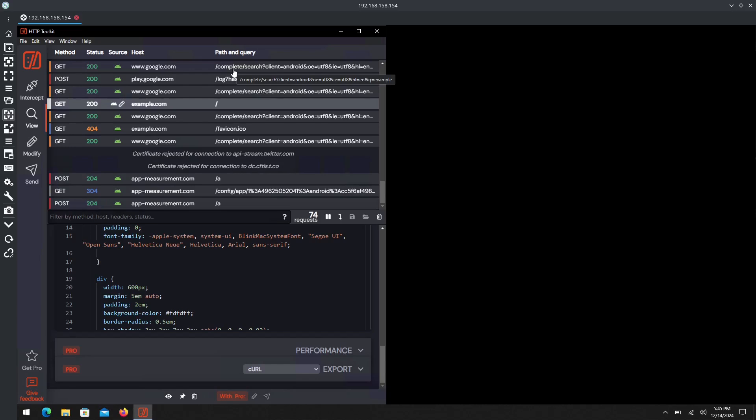But essentially, HTTP Toolkit nevertheless is an amazing tool to see what exactly is going on on whatever device, application, or browser you may be using. If you need to reverse engineer anything, if you're trying to diagnose issues and problems with your apps, or if you're just wanting to know what is exactly going on under the hood of a lot of the applications and websites you use every day, this is an amazing tool.